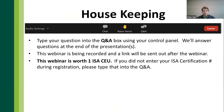A little housekeeping: at the bottom of your screen in Zoom webinar, you'll see options including chat, raise hand, and question and answer. Please use the question and answer box to enter your CE or ISA identification number, as well as any questions you have during the webinar. We prefer Q&A for questions so we can make sure we don't miss any.